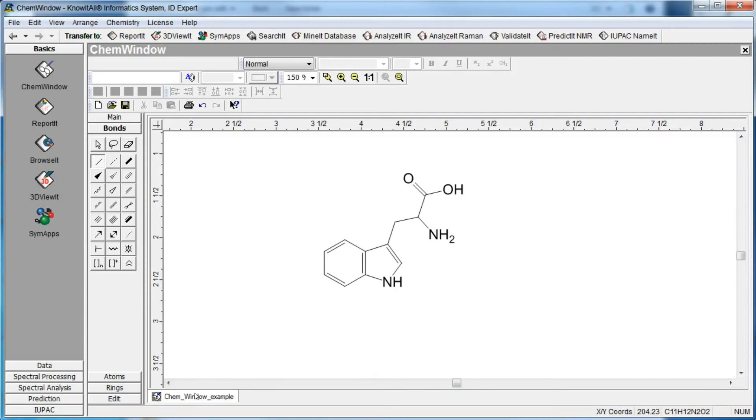The structure name is now displayed on the tab at the bottom of the drawing area. Now we'll edit the structure. Use the eraser tool to remove the parts of the structure you wish to change.